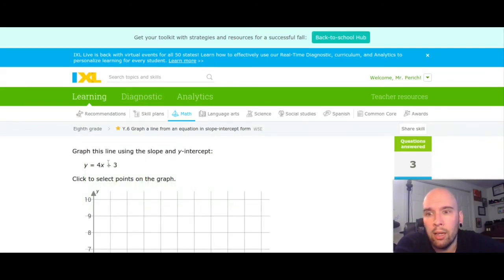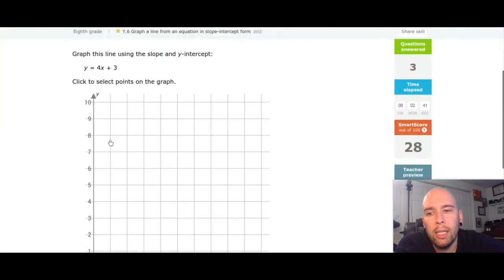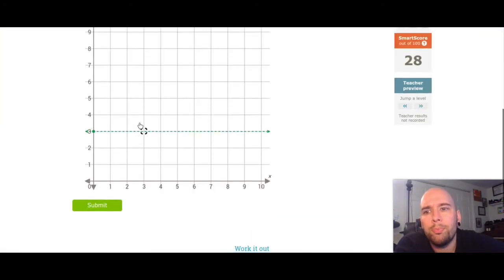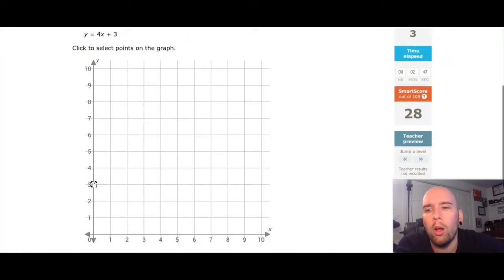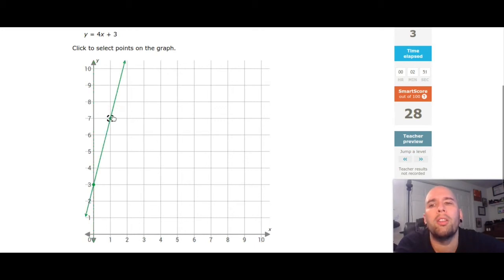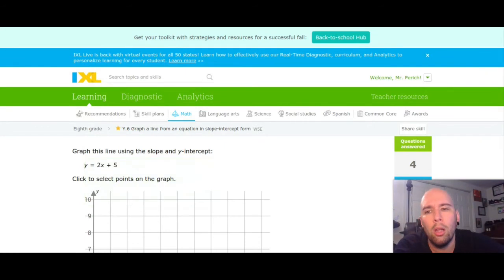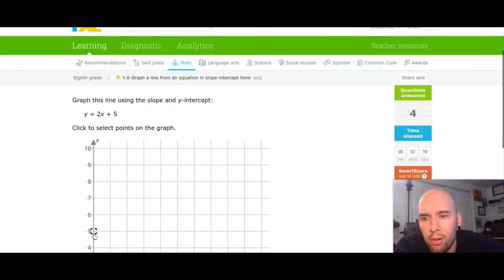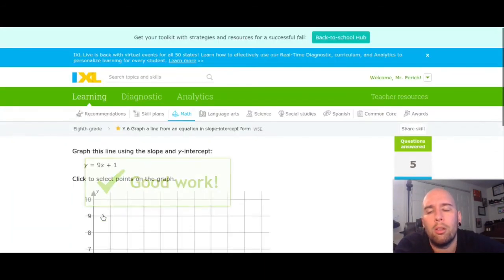I'm waiting to get a negative — I haven't gotten one yet. 3 is my y-intercept; my slope is 4, positive four over one, so up one, two, three, four, right one, put a dot. Submit. No negative yet — put a dot at 5, up one, two, over one. Submit. Good work.